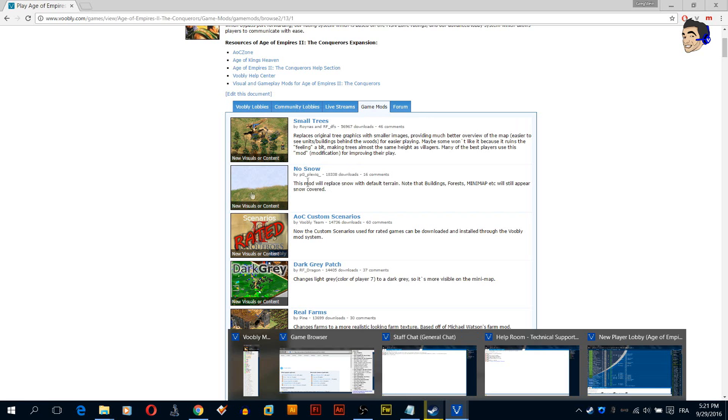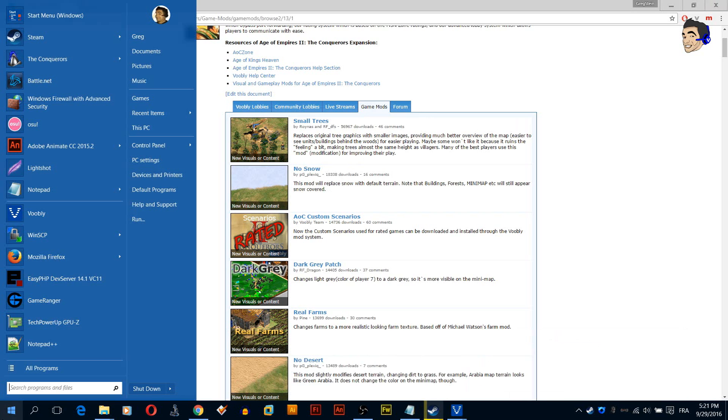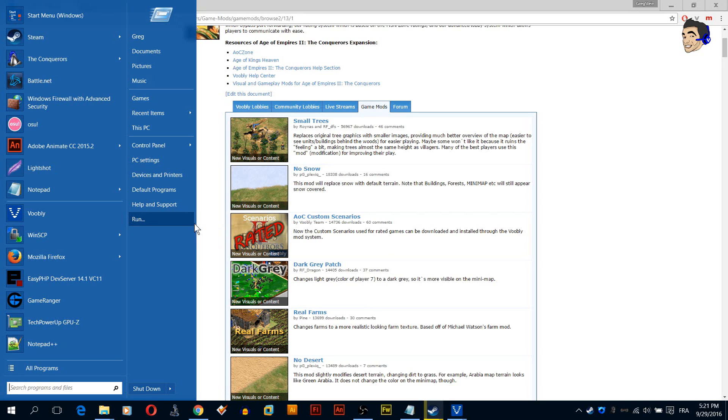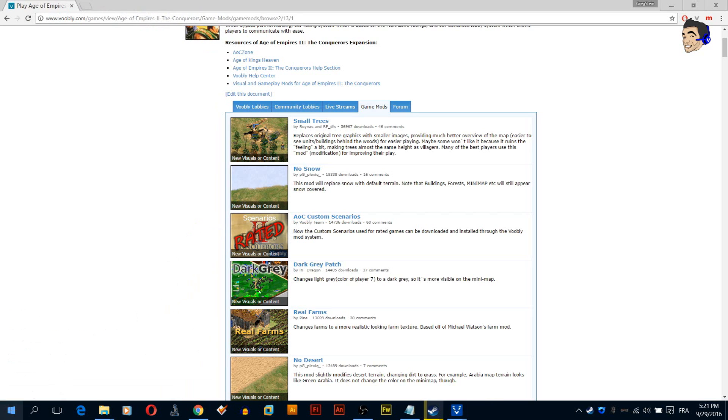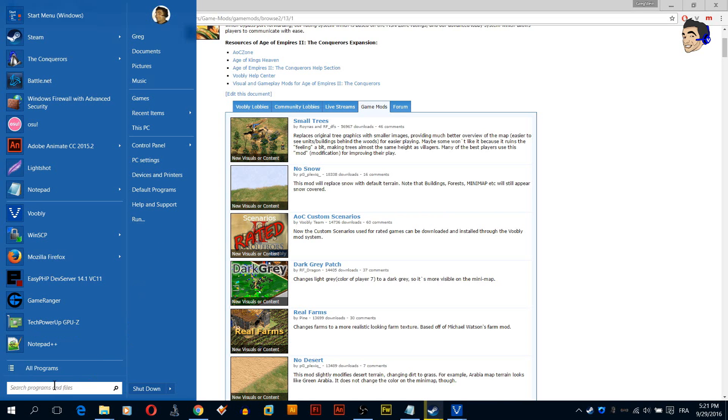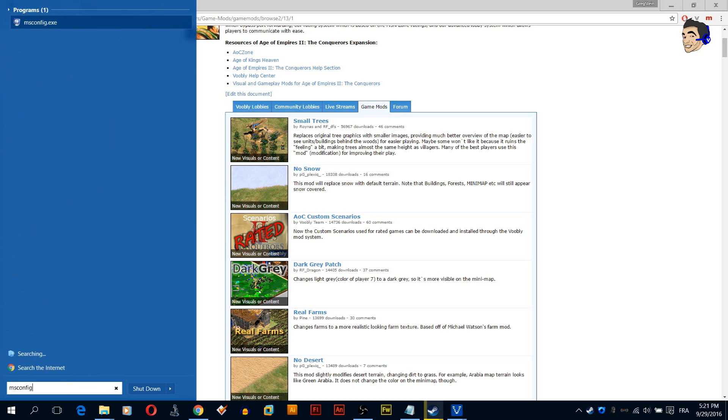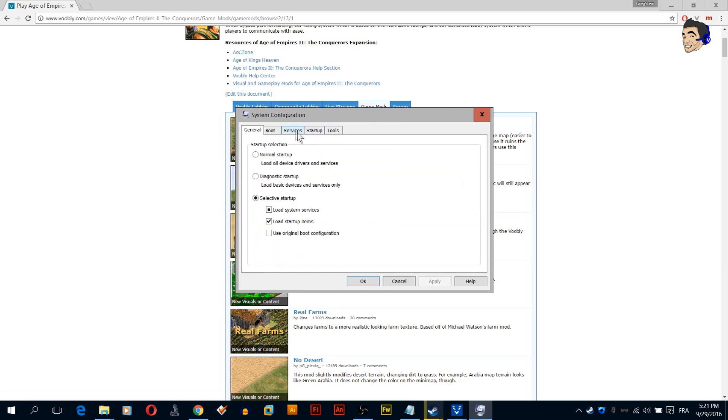We are going to do the clean boot now. Clean boot is one of the most important things. You click the Windows button here and you click run. If you don't have run here, just click here msconfig like this and you access it.